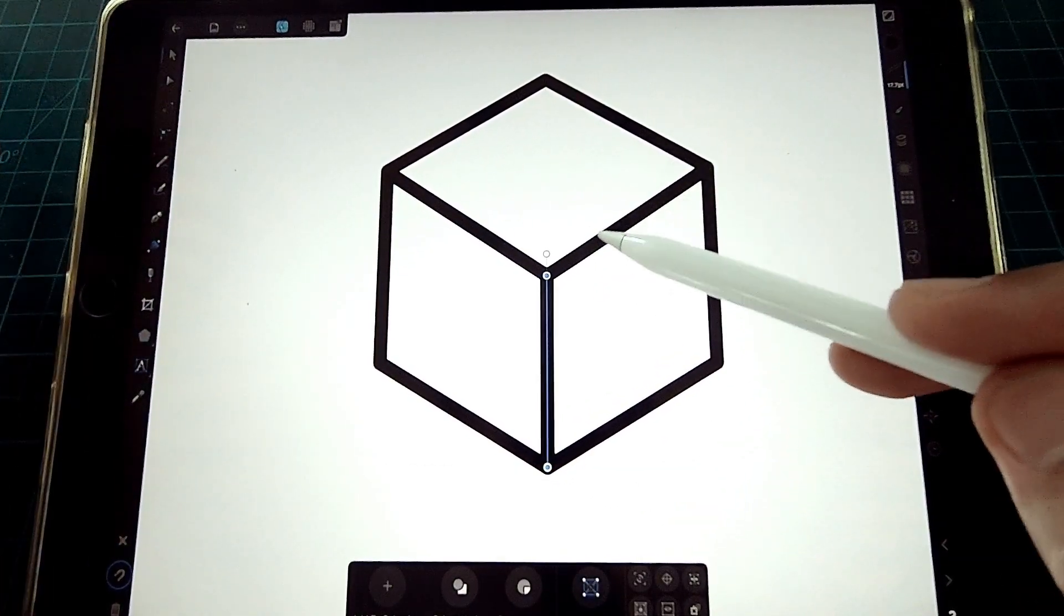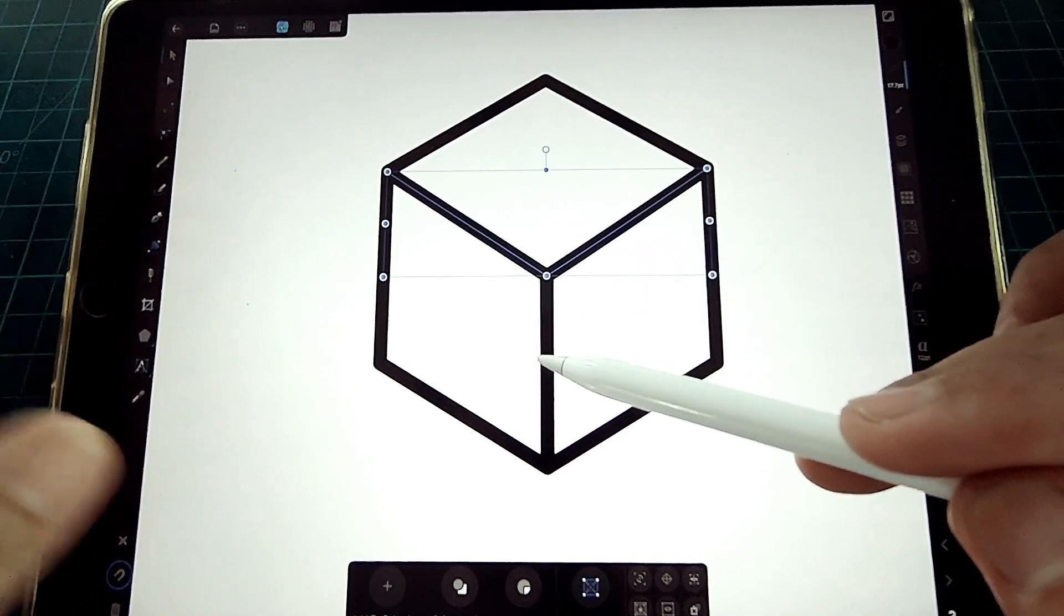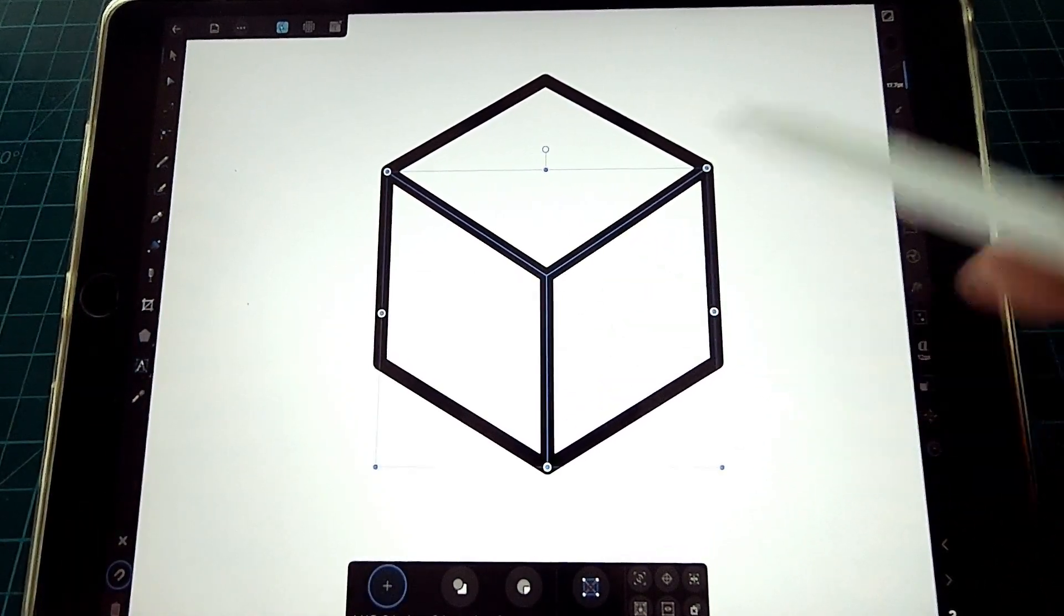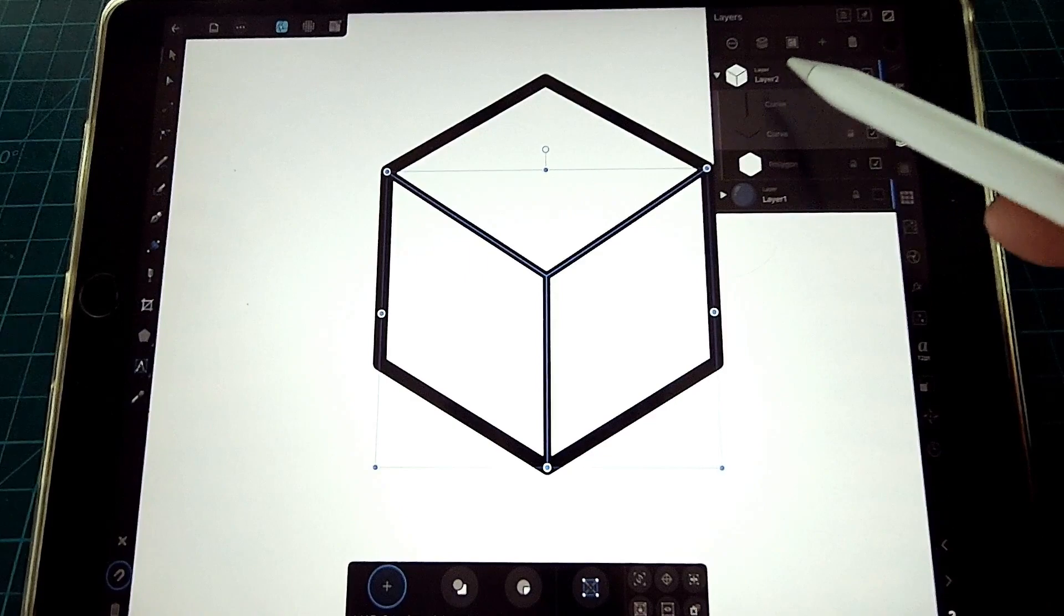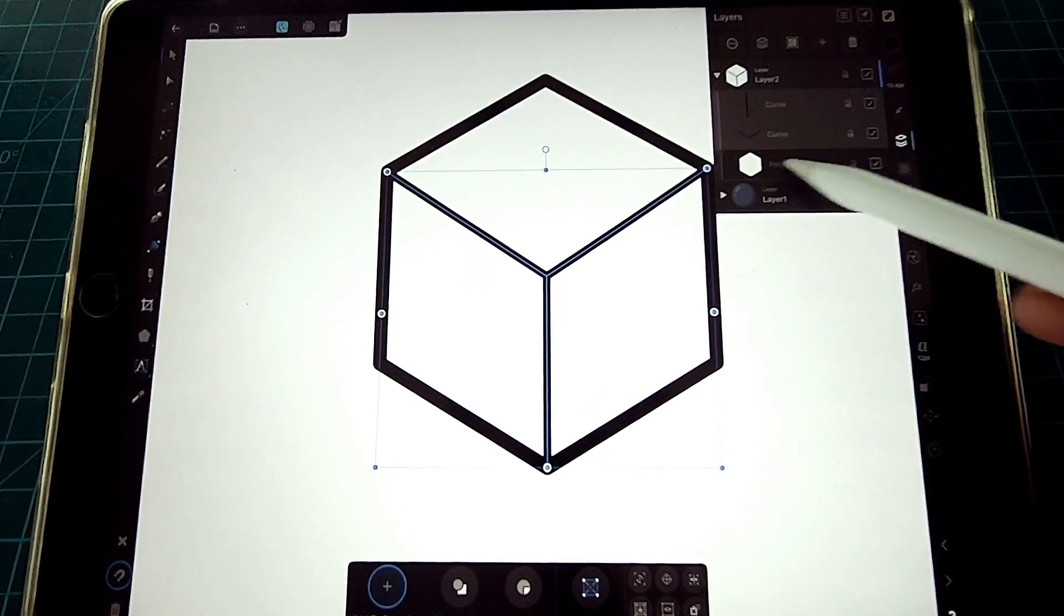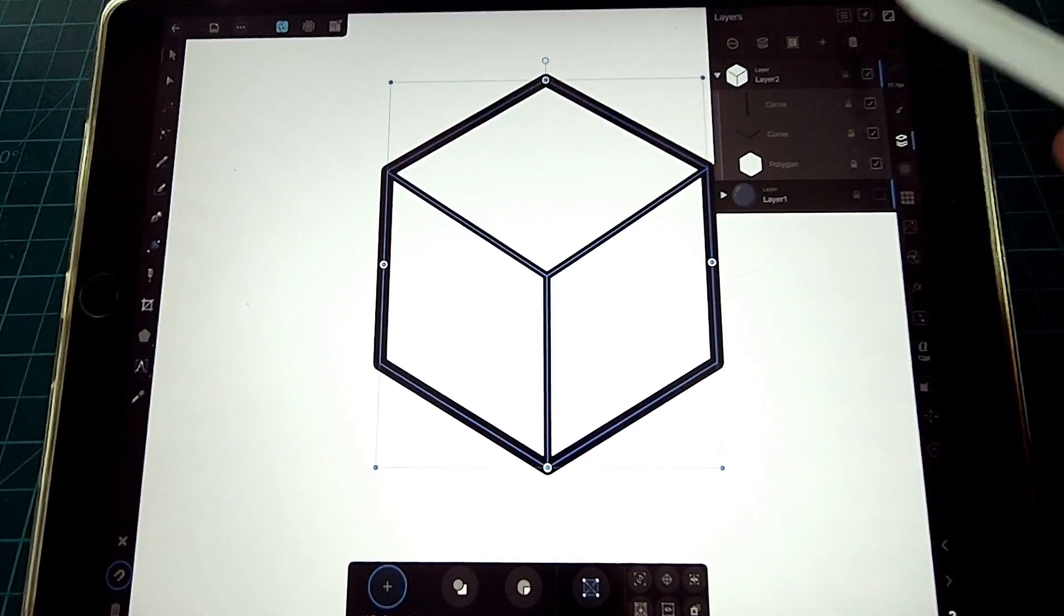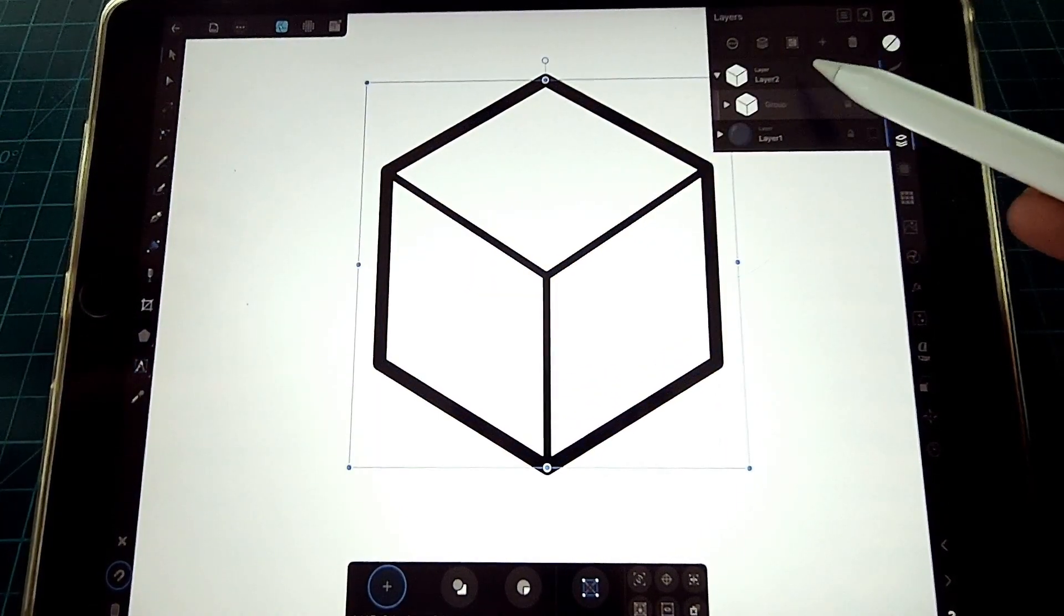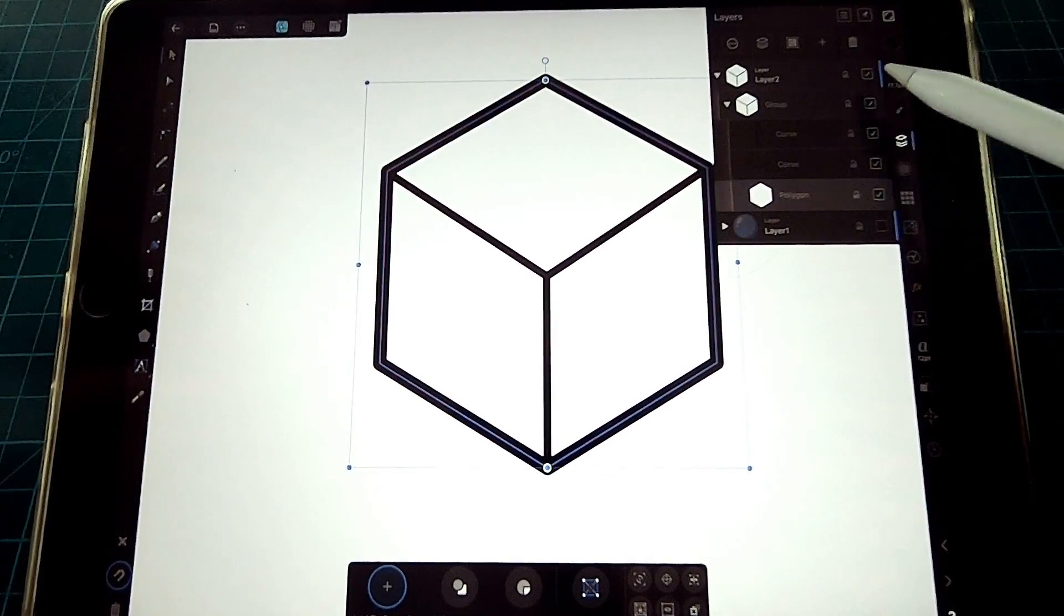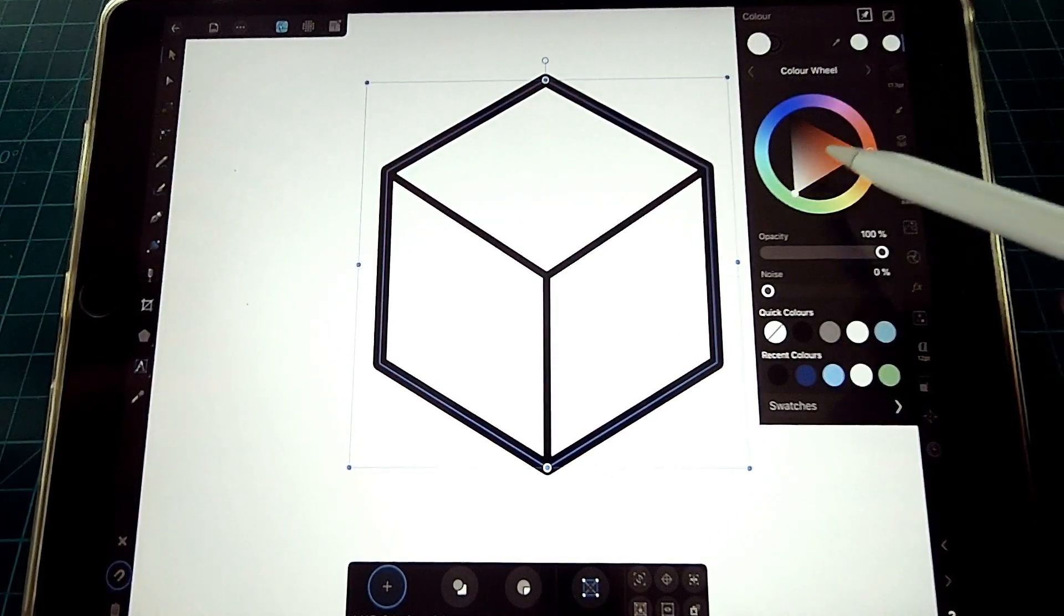Now let's select the corner strokes and change it to a thin line. Let's select the cube's layer and group it. Select the hexagon layer and let's add fill.